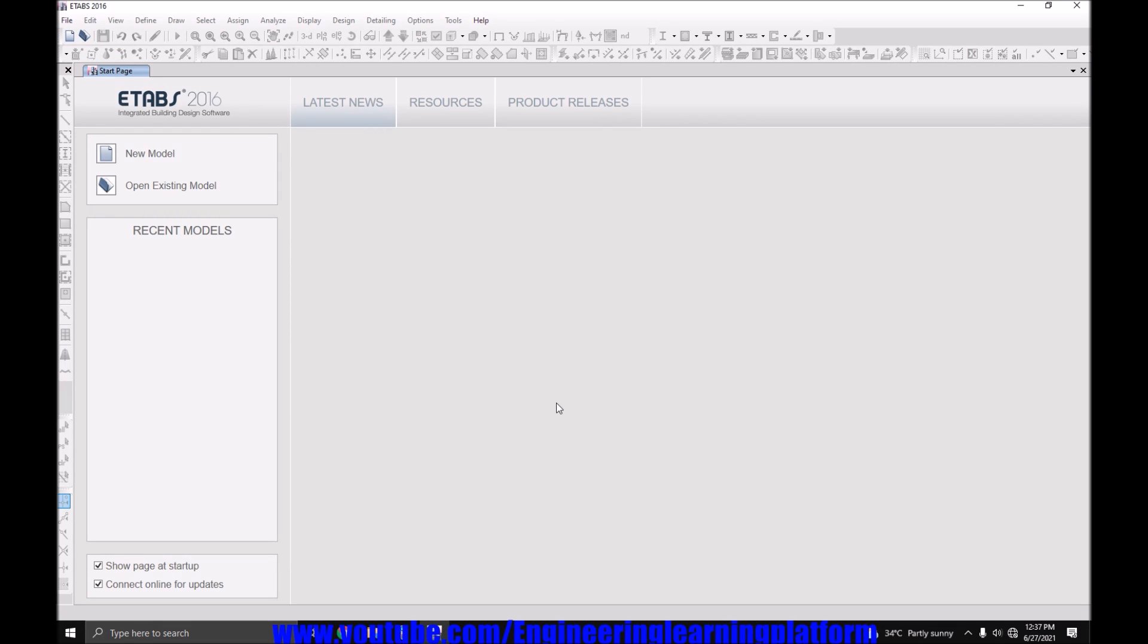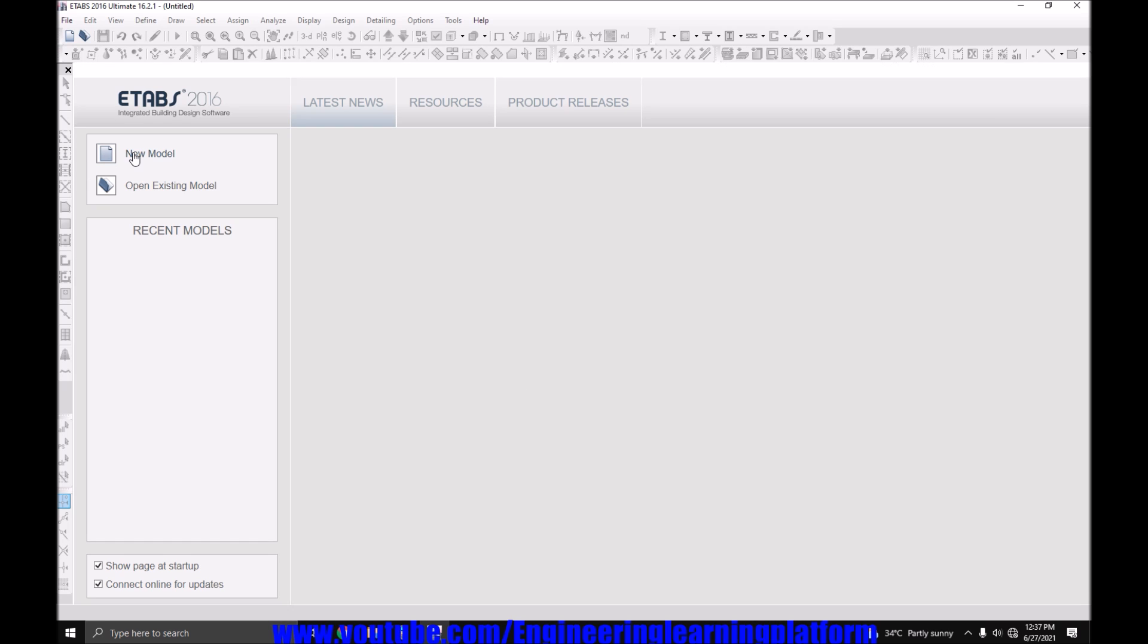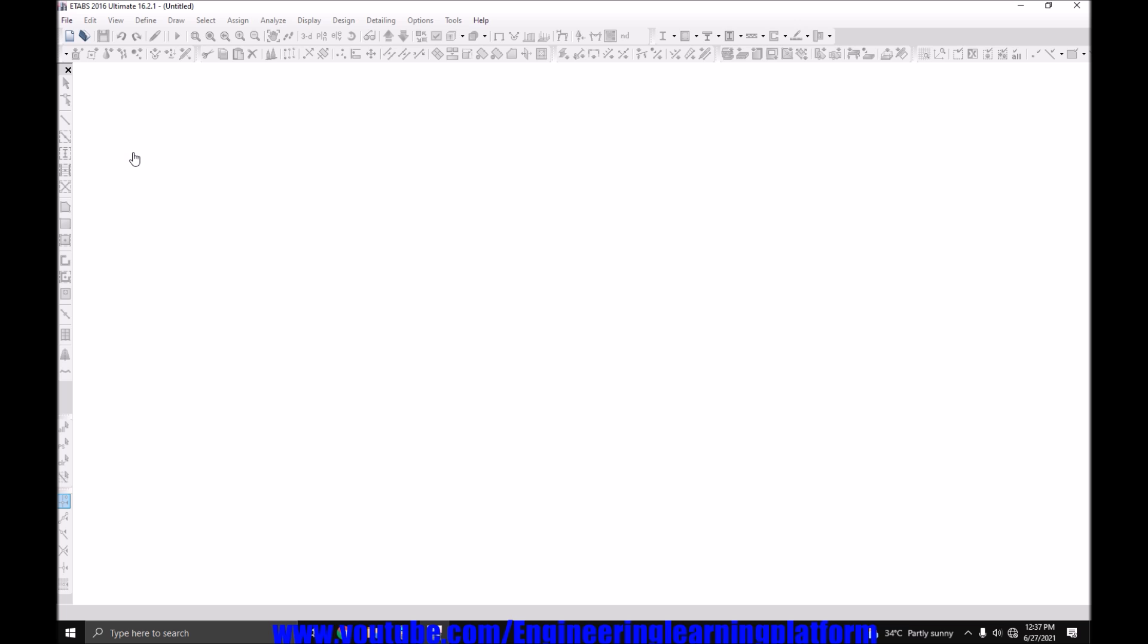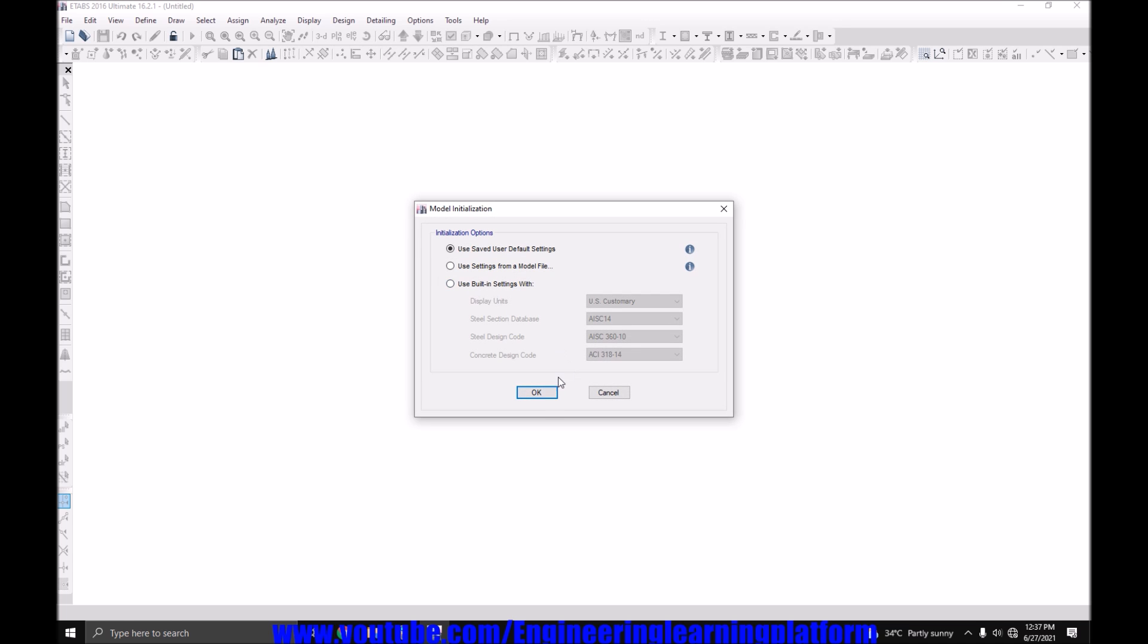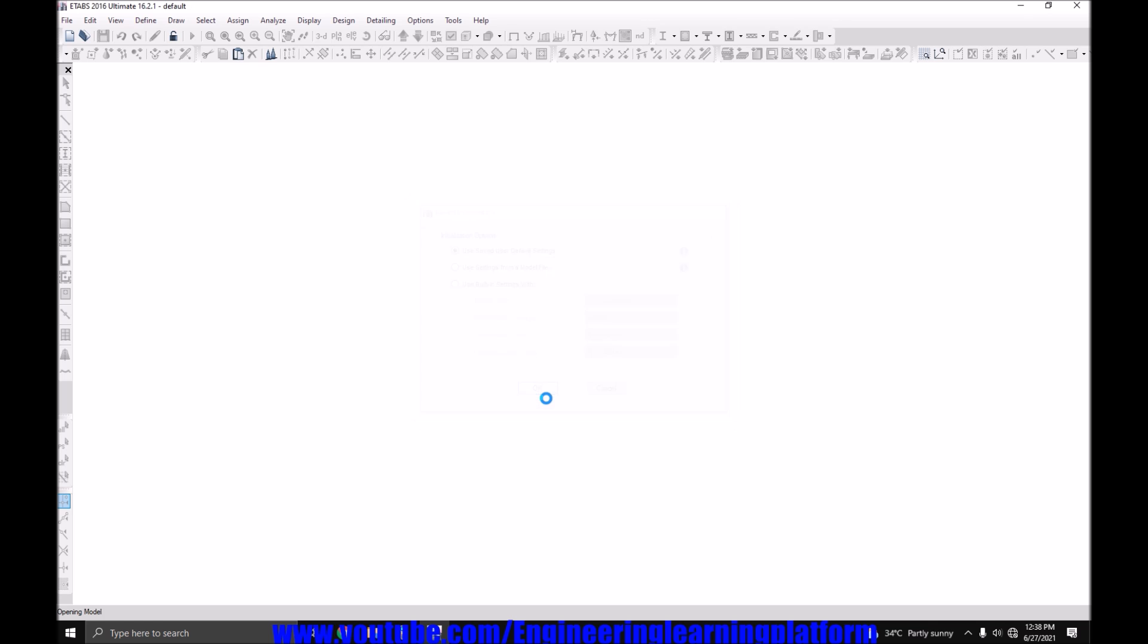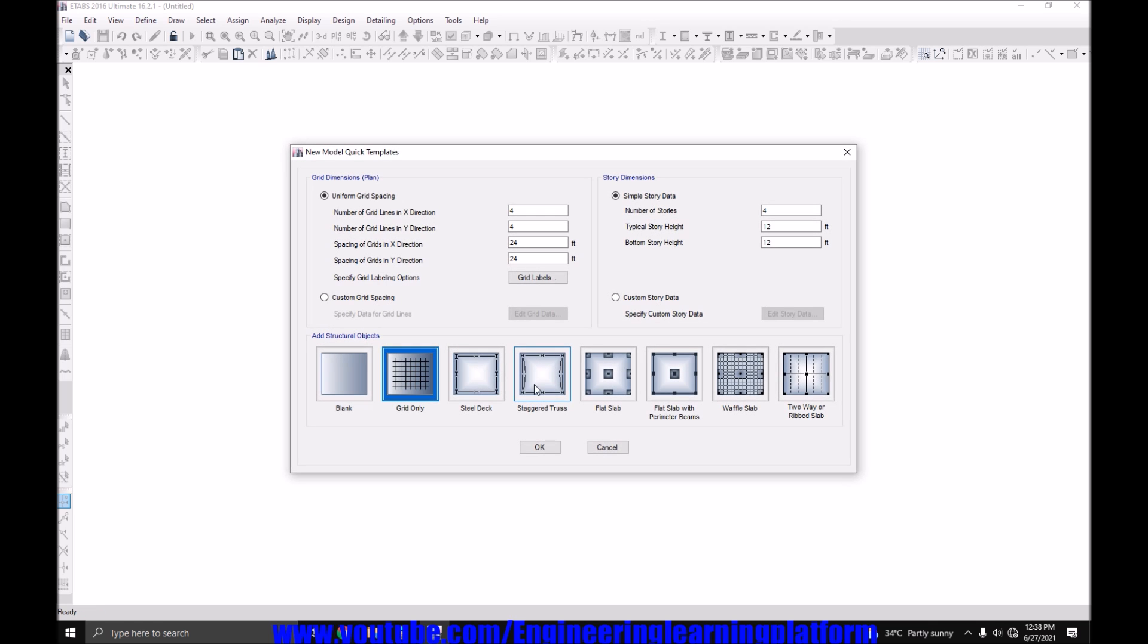In this lecture we will learn how to pass the strong column weak beam check. It is a requirement of the high seismic zone that when we are going with the special moment resisting frame, we have to pass the strong column weak beam check when designing a high seismic zone structure.